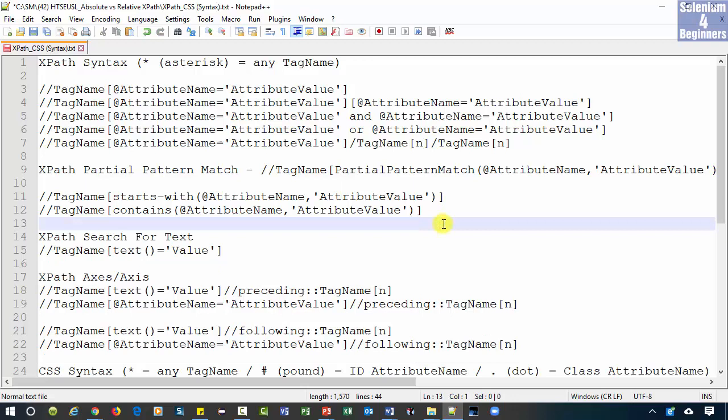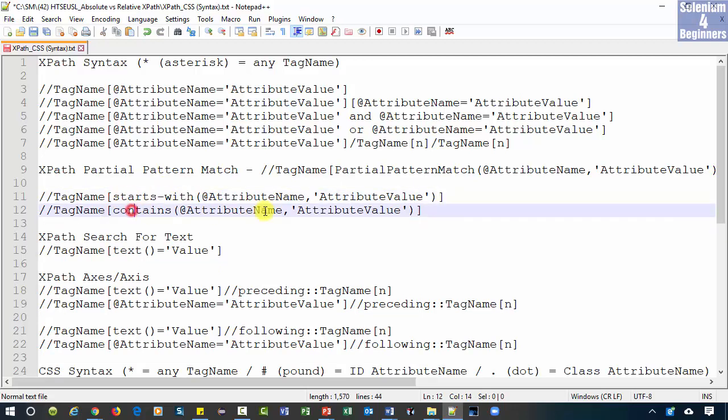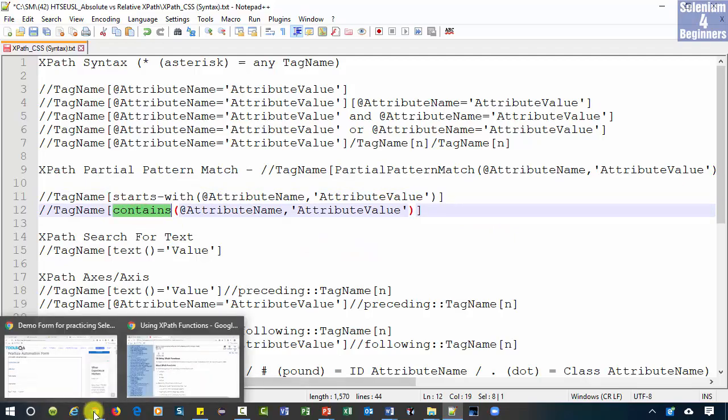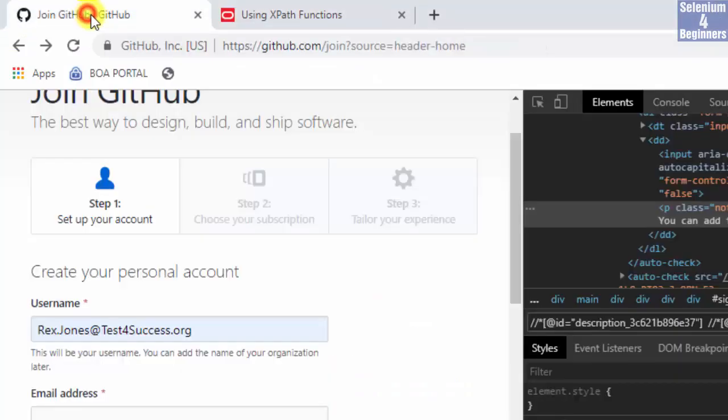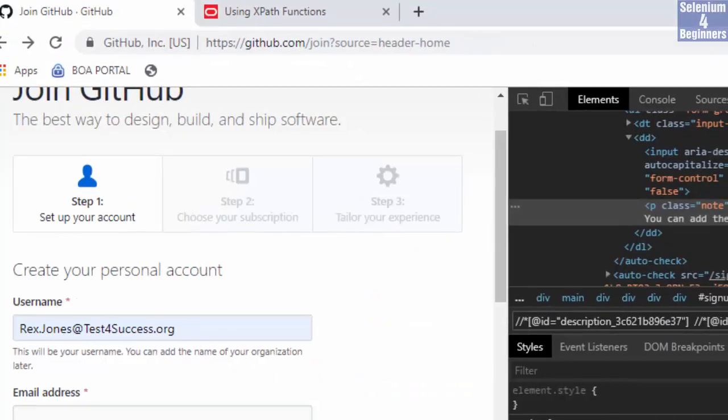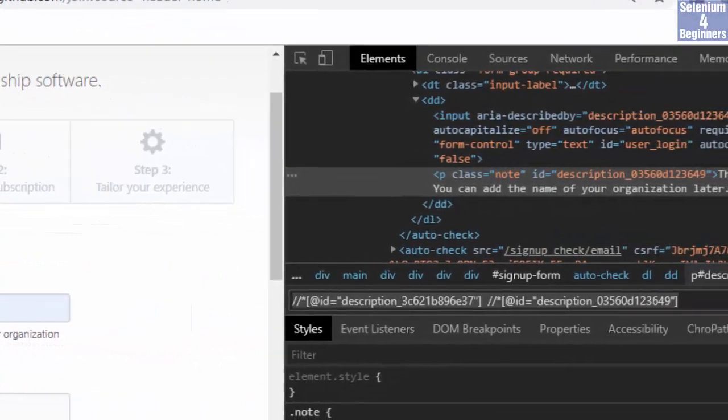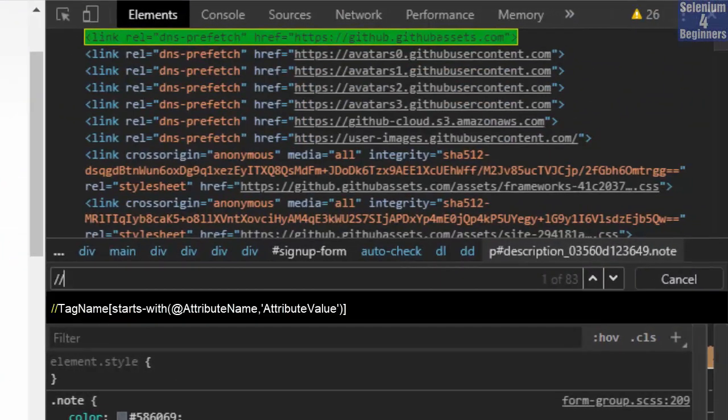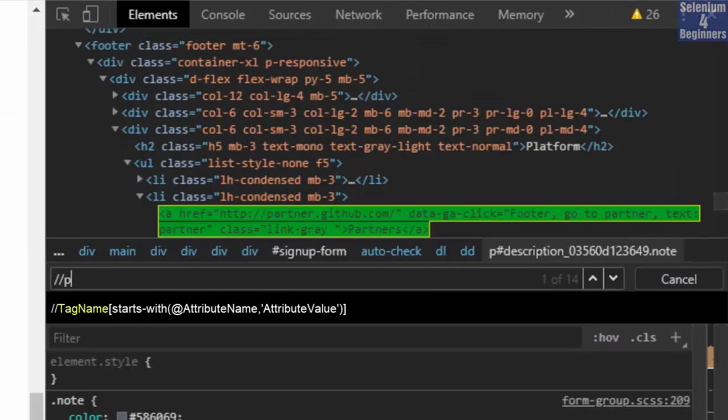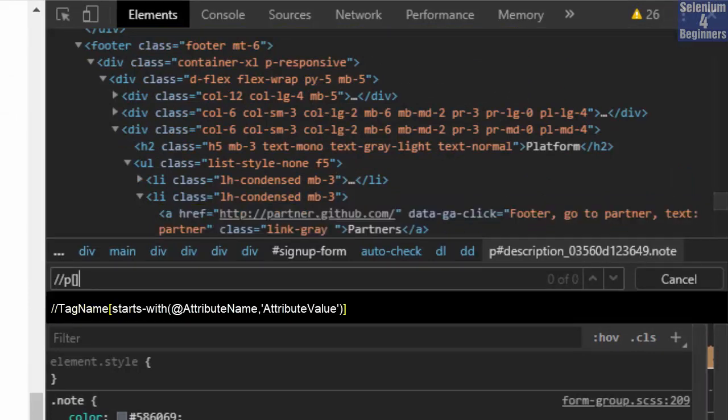Then demo starts with and contains. Back to our AUT for the starts with function. We write two forward slashes. Tag name is P. ID. Opening and closing brackets.